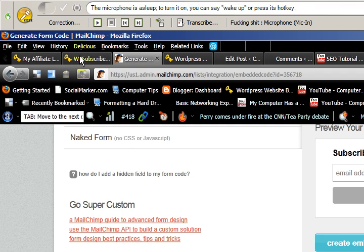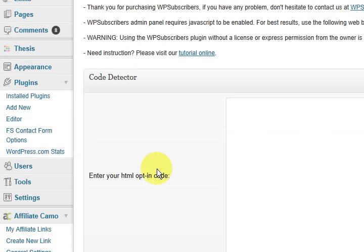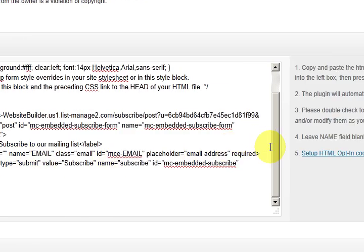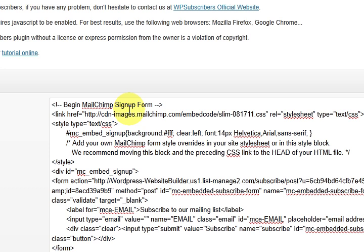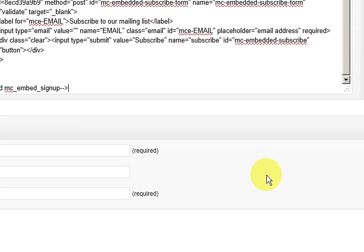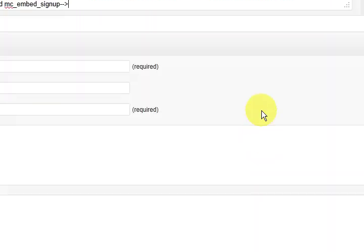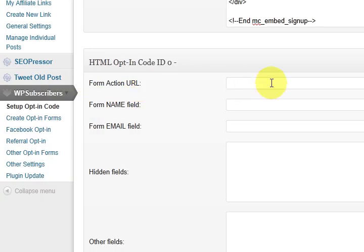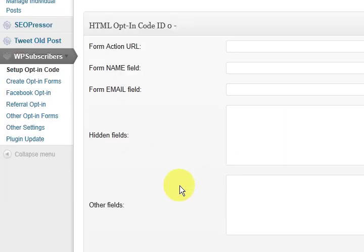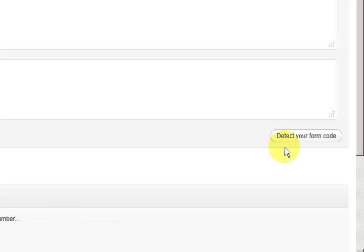So I'm going back to the settings and here where it says enter your HTML code, I'm going to paste it in there. So there it is. There's the form code that I got. And now I'm going down the bottom here and look at all these details here.